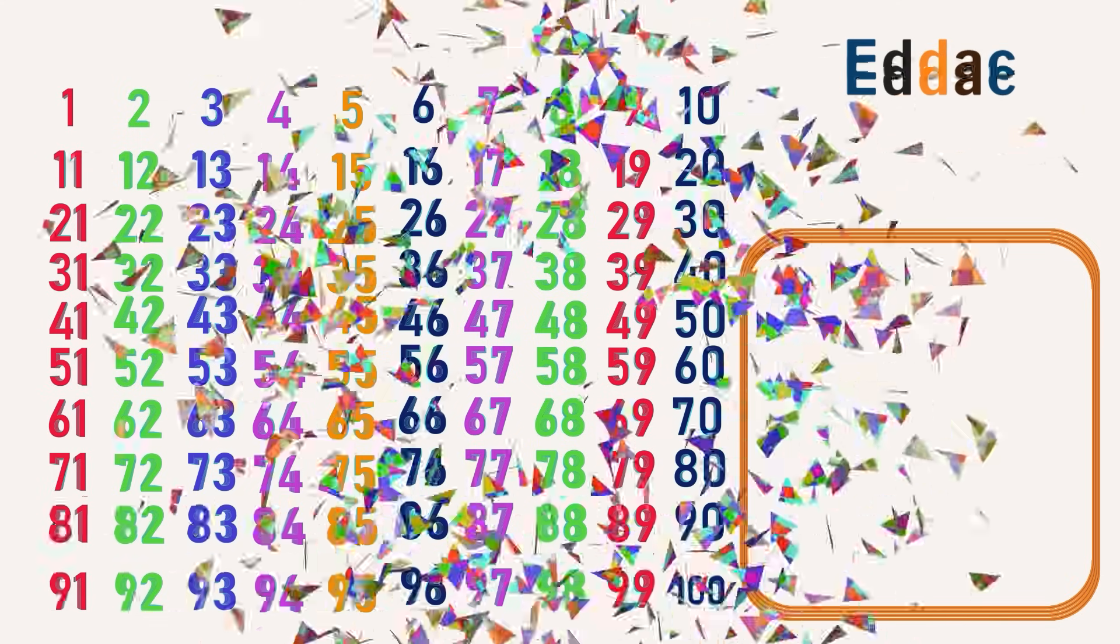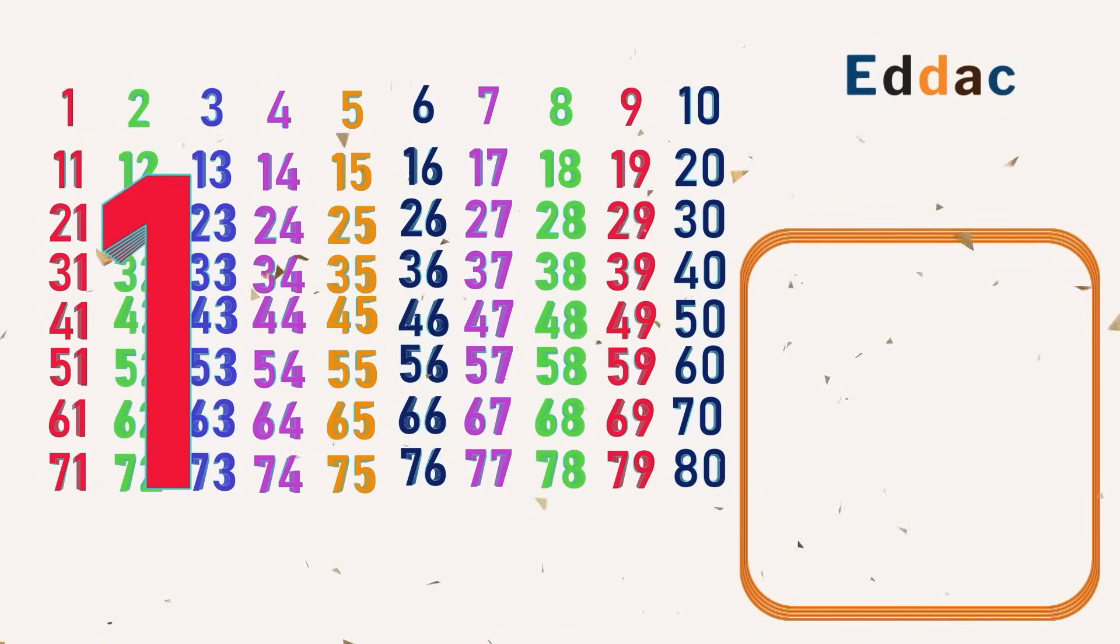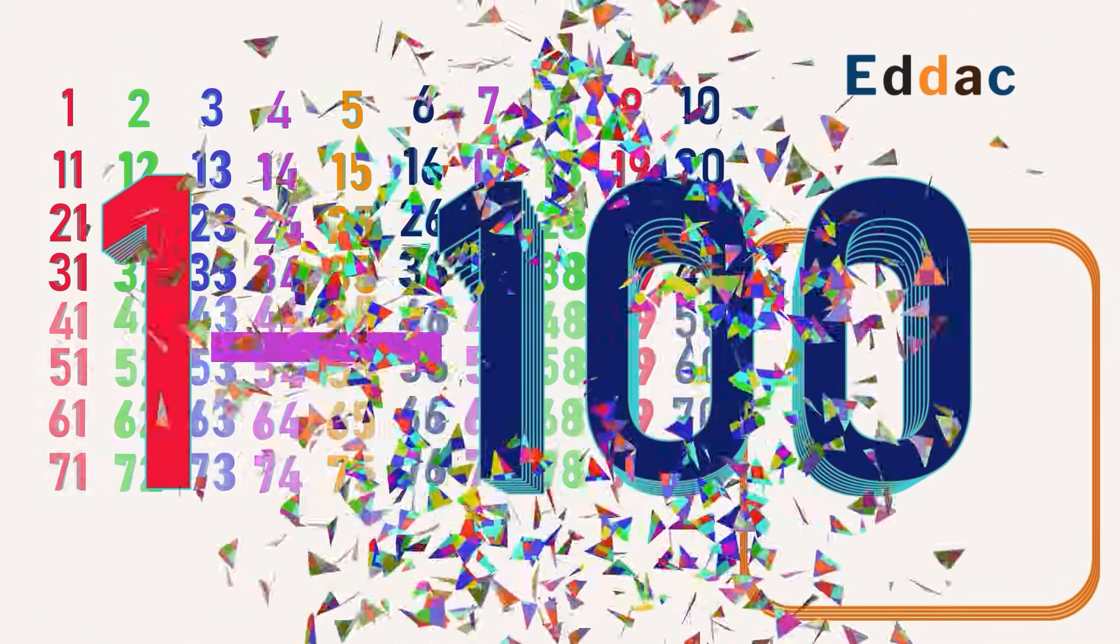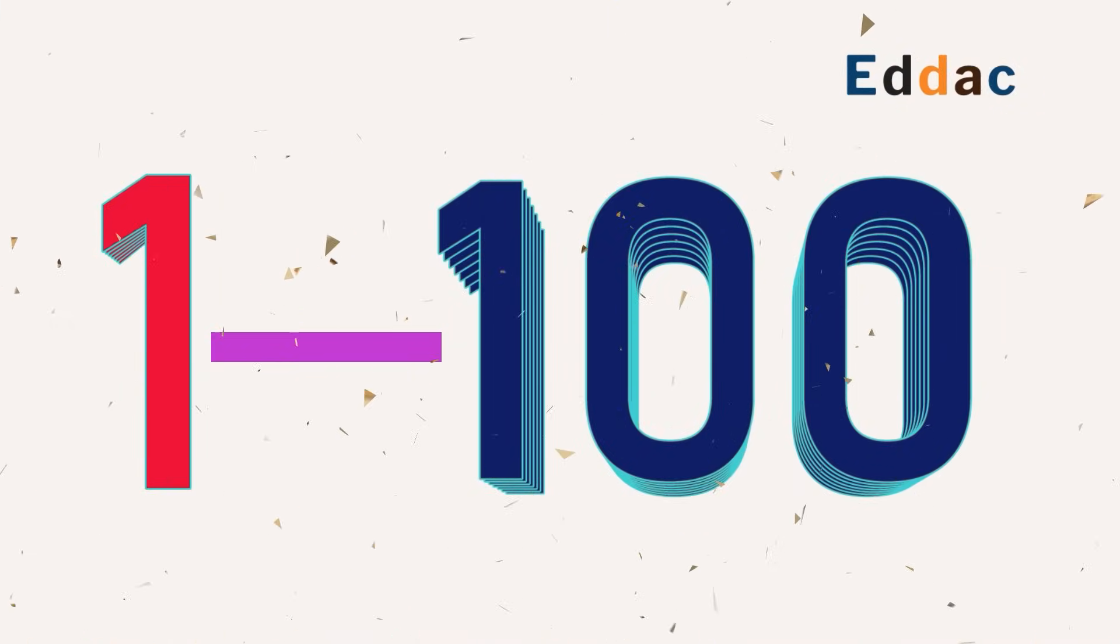Nice job, guys! You have counted from 1 to 100. Give yourself a high five!